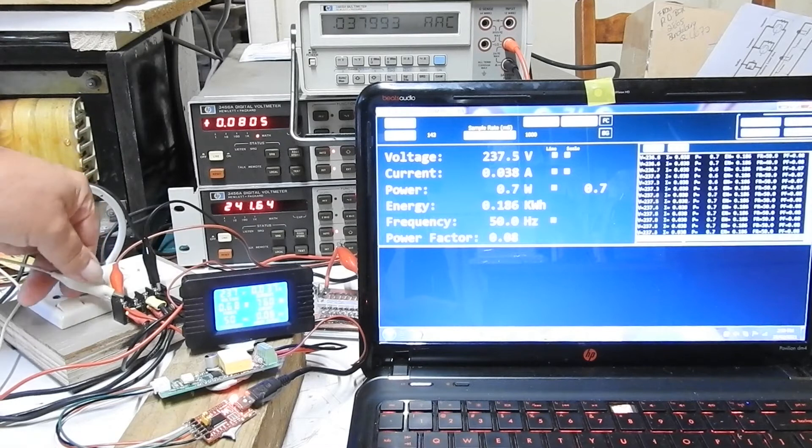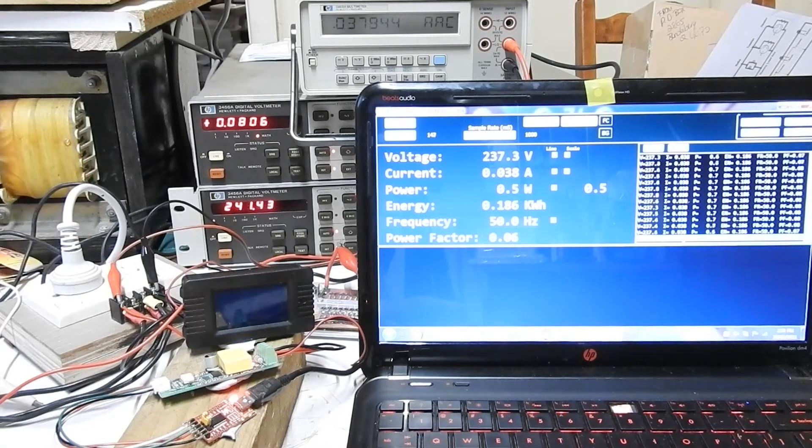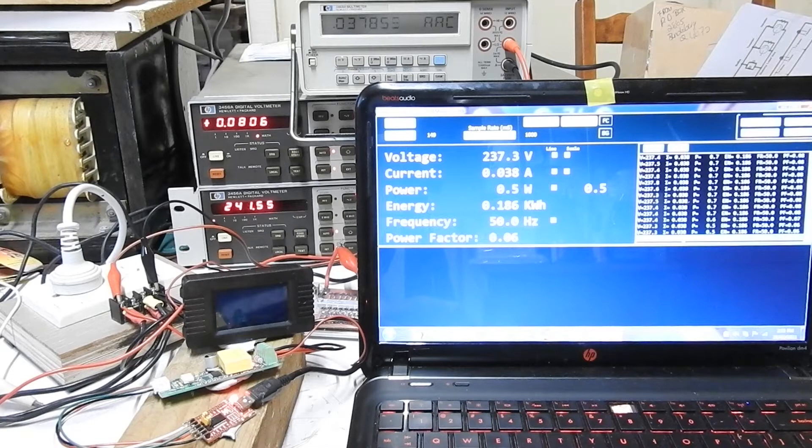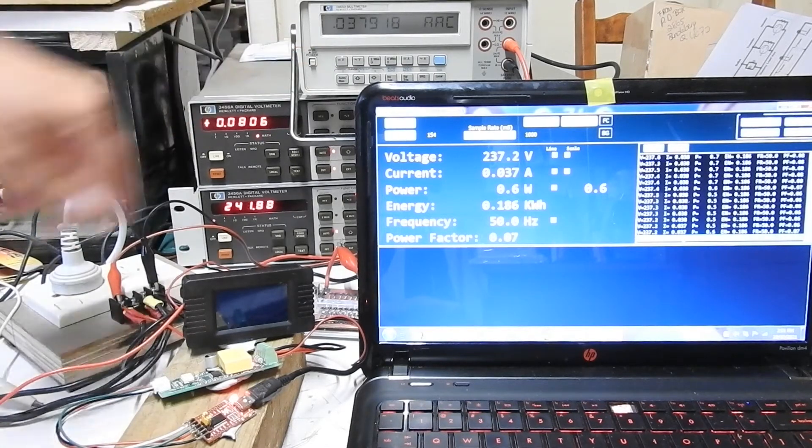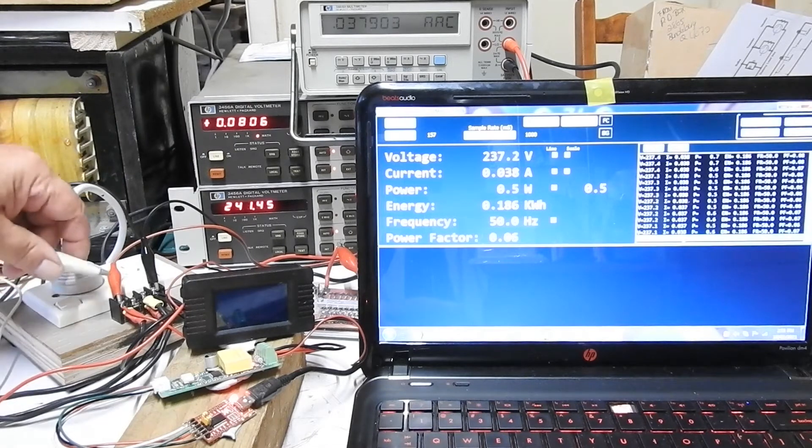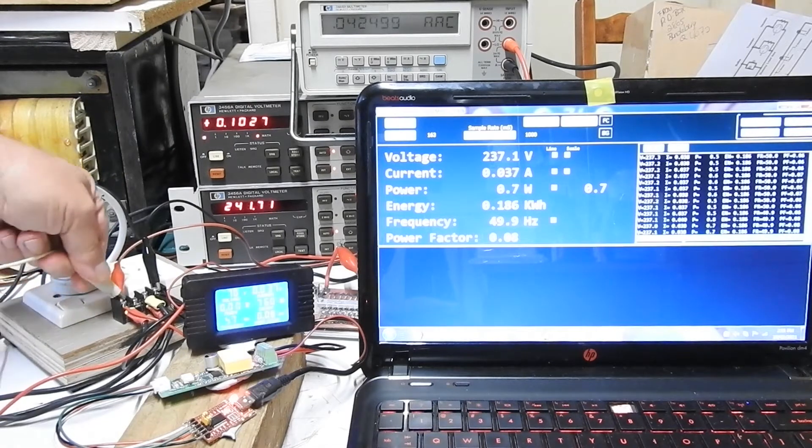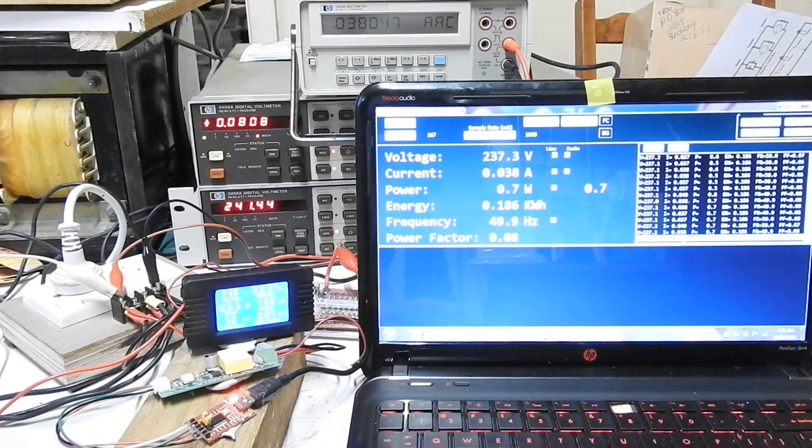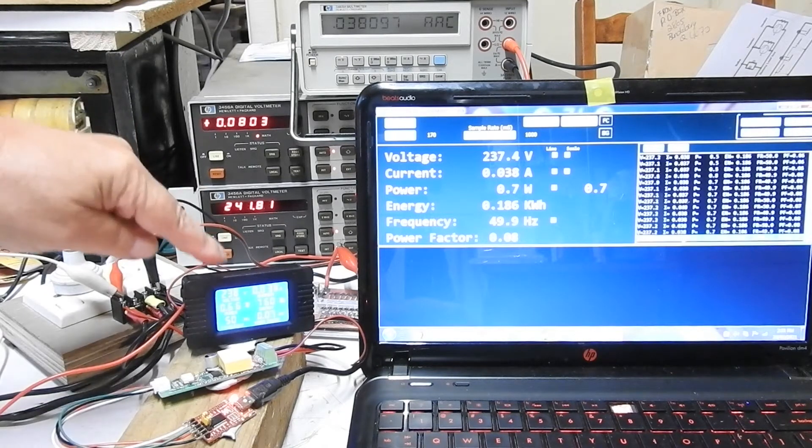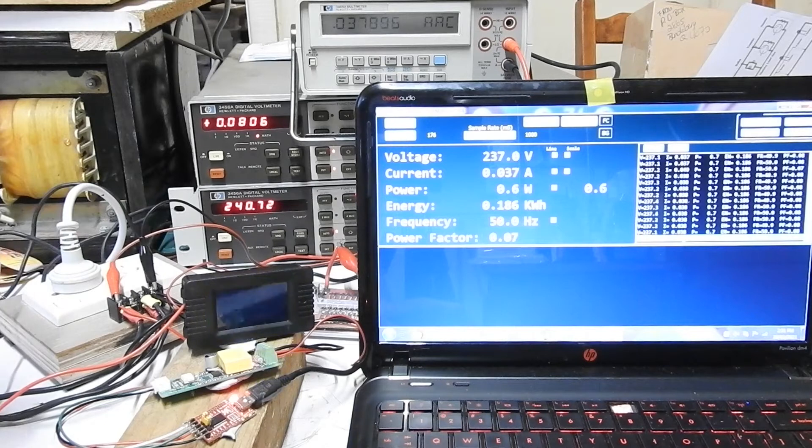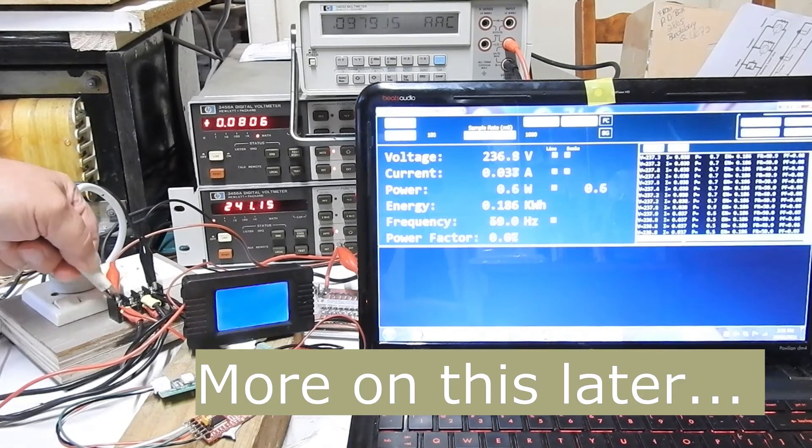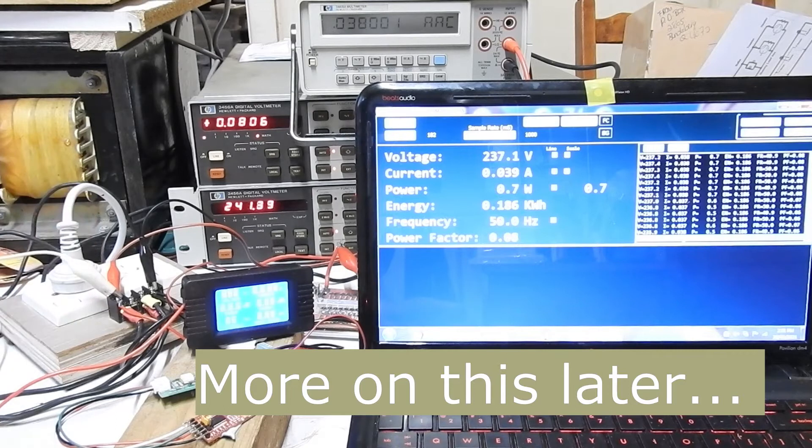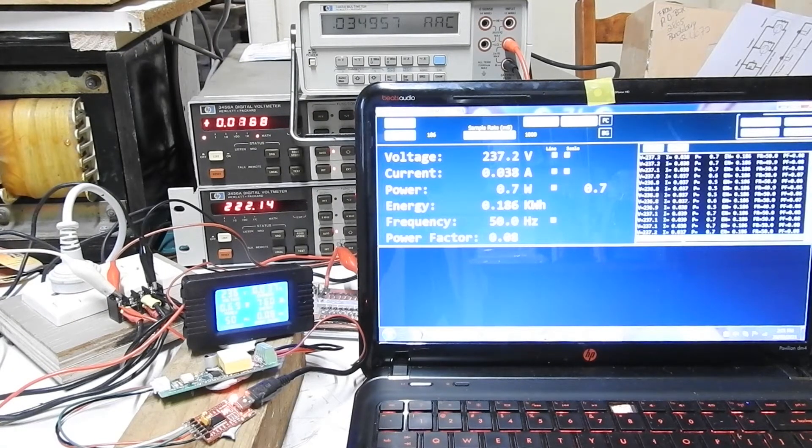Now some of that current will be the power needed by this thing. And some will be the power needed by this and its display. So I can disconnect that. And the current should have dropped. 38, 37. Hasn't changed much. Can you believe that. This is drawing nearly nothing.